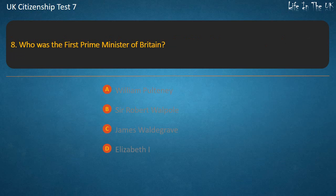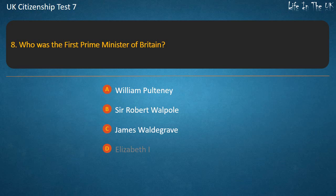Question 8: Who was the first Prime Minister of Britain? Options: William Pulteney, Sir Robert Walpole, James Waldegrave, Elizabeth I. Answer: Sir Robert Walpole.